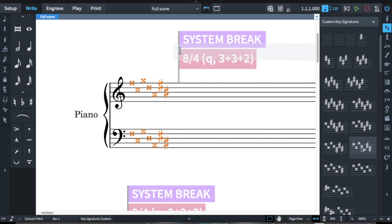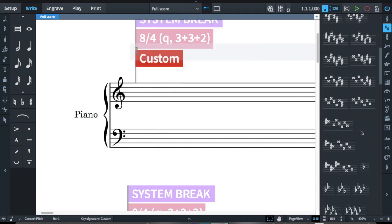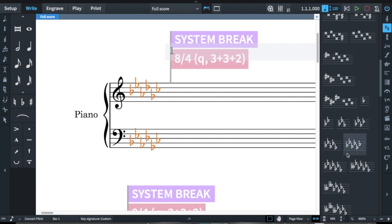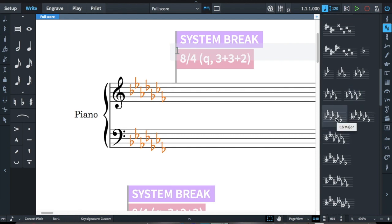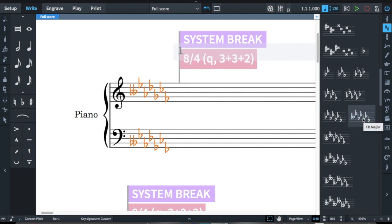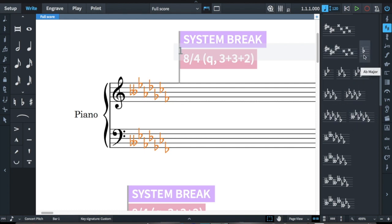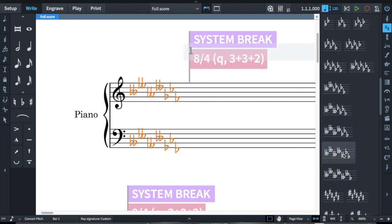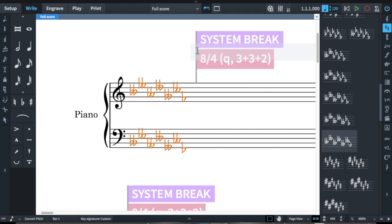Then we have B# major, F double sharp major — instead of the F# major we'd have on the other side — and then C double sharp major, which is just all double sharps. Of course we can do this in the flat direction too: starting with C, then F, B♭, E♭, A♭, D♭, G♭, C♭. A fifth below C♭ is F♭, so F♭ gets a B double flat, since A♭ to B♭ is a minor second. That looks just like F major transposed down, and then we have B double flat major, E double flat major, A double flat major, D double flat major, and G double flat major.